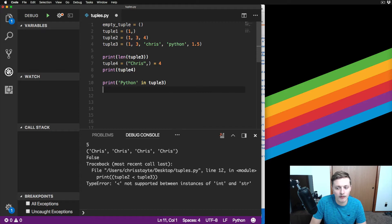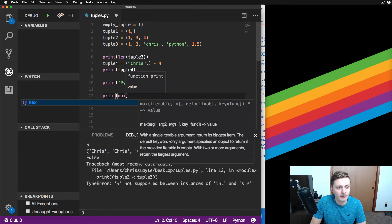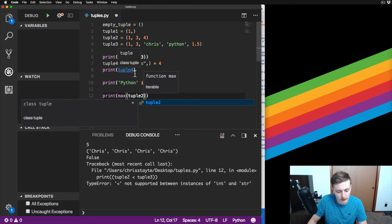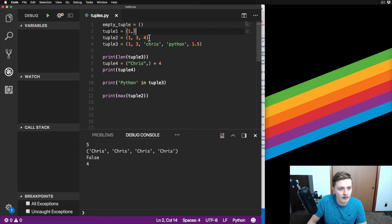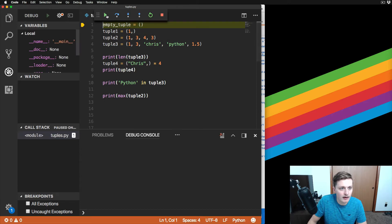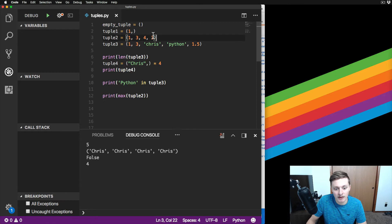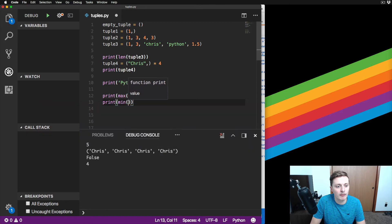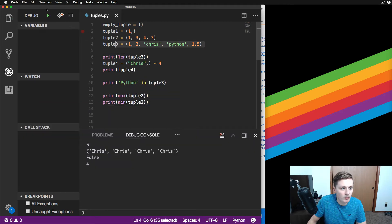We can also find the max element with print(max(tuple_two)) - that should print 4. Let's add another value and run it - it prints 4. So max doesn't mean the last element, it means the maximum value. You can also do print(min(tuple_two)) and we get 1. Good.